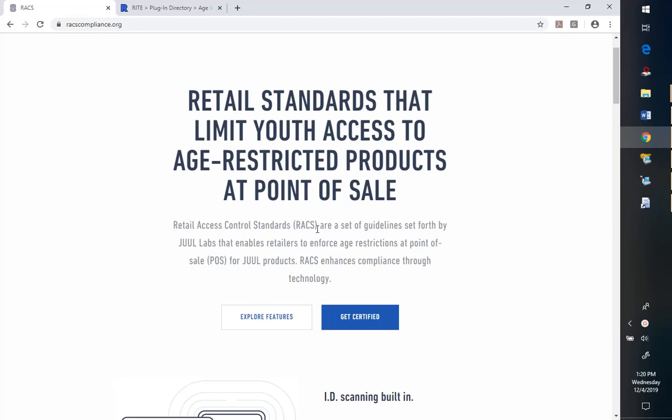We previously discussed setting or configuring RMS for enforcing purchase limits. Now we're going to talk about age verification.